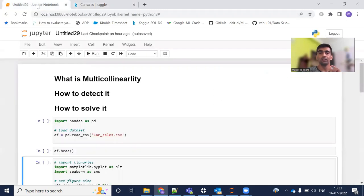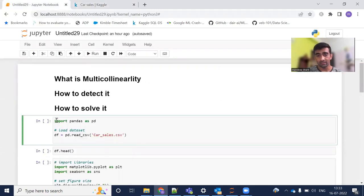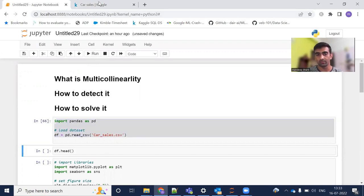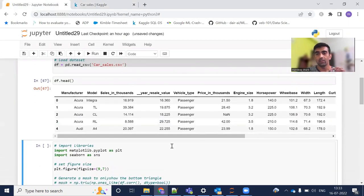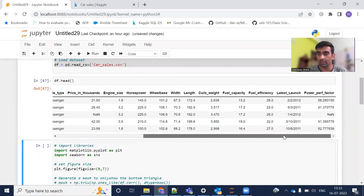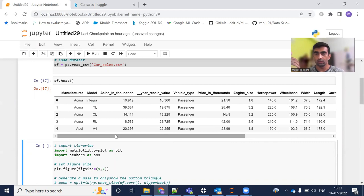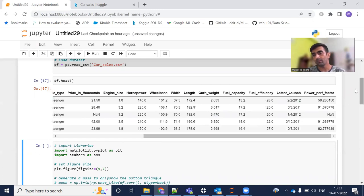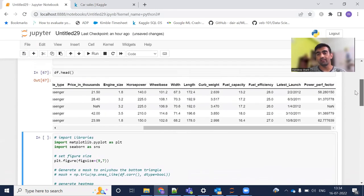Let's get started. First, I'm importing the pandas library and reading my CSV file downloaded from Kaggle. Using the head function to take a quick look, this is how my data looks. The data is about cars — manufacturer, model, sales in thousands, year resale value, vehicle type, whether it's a passenger vehicle or not, price, engine size, horsepower, wheelbase, width, height, length, and many more columns.